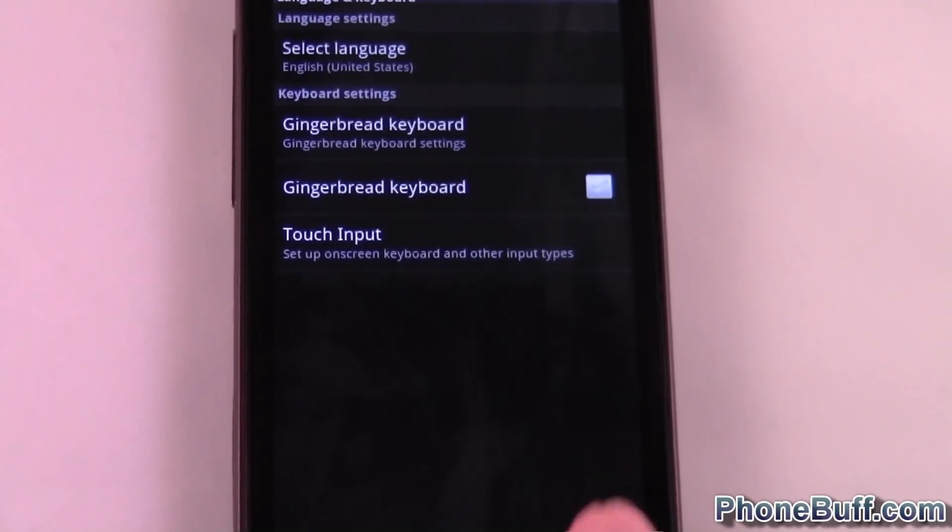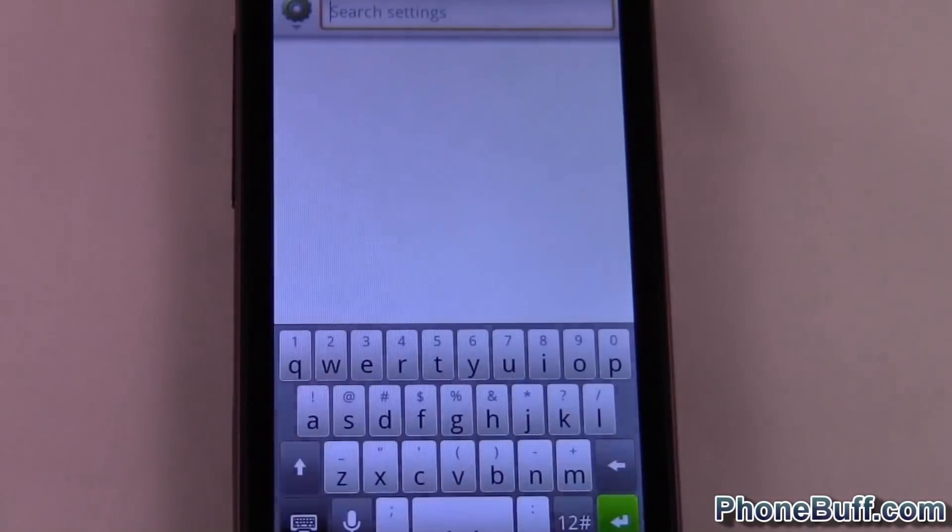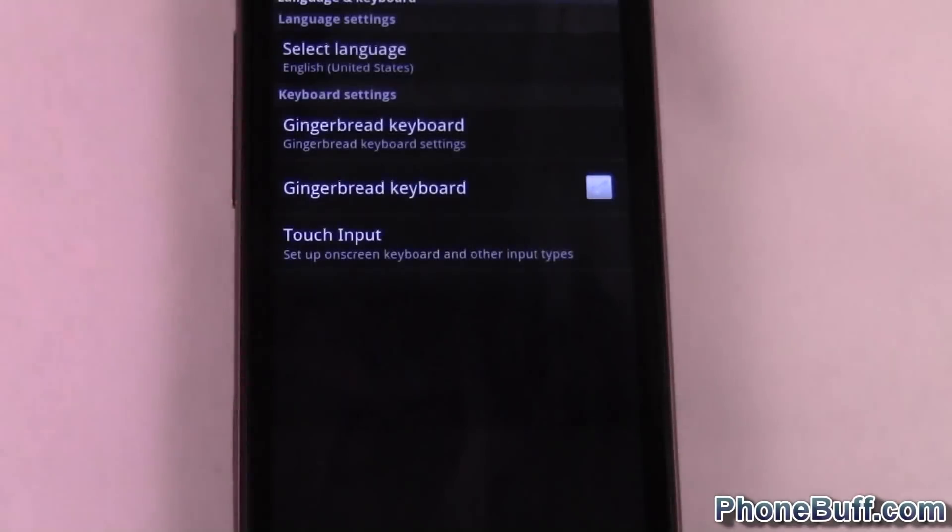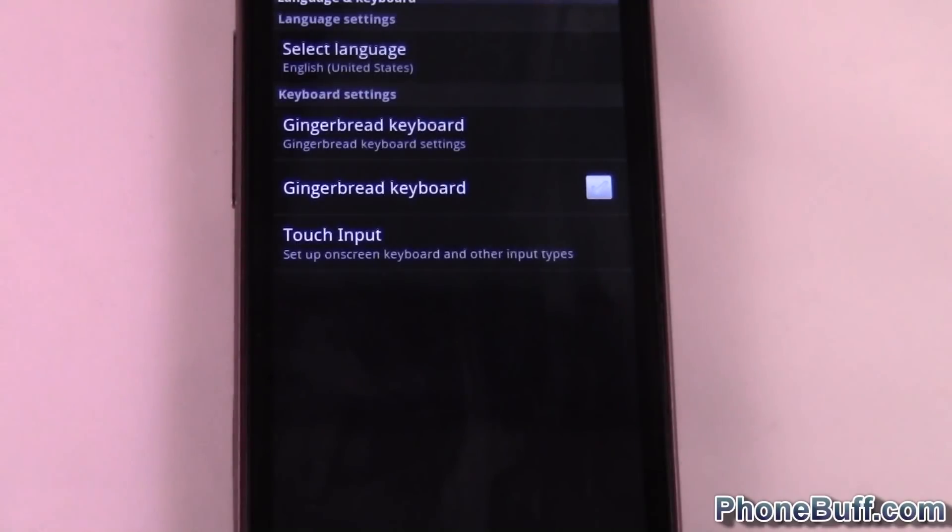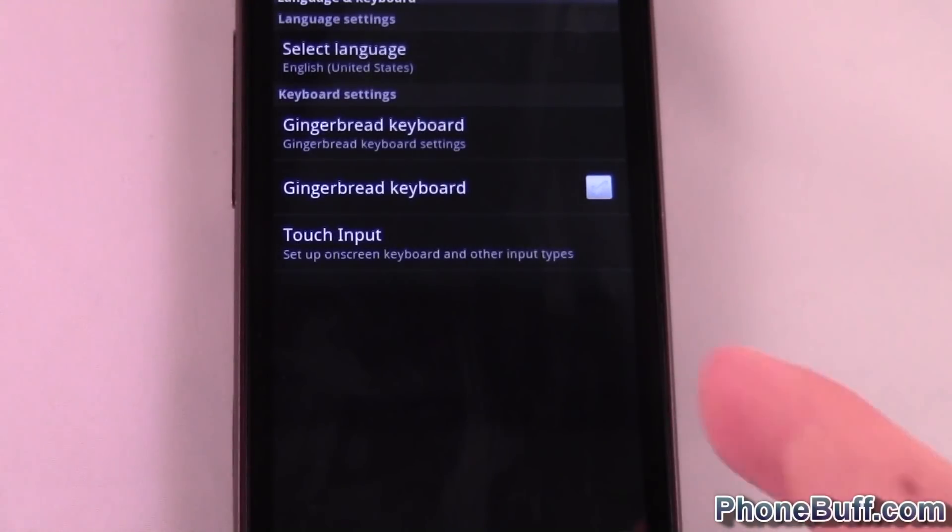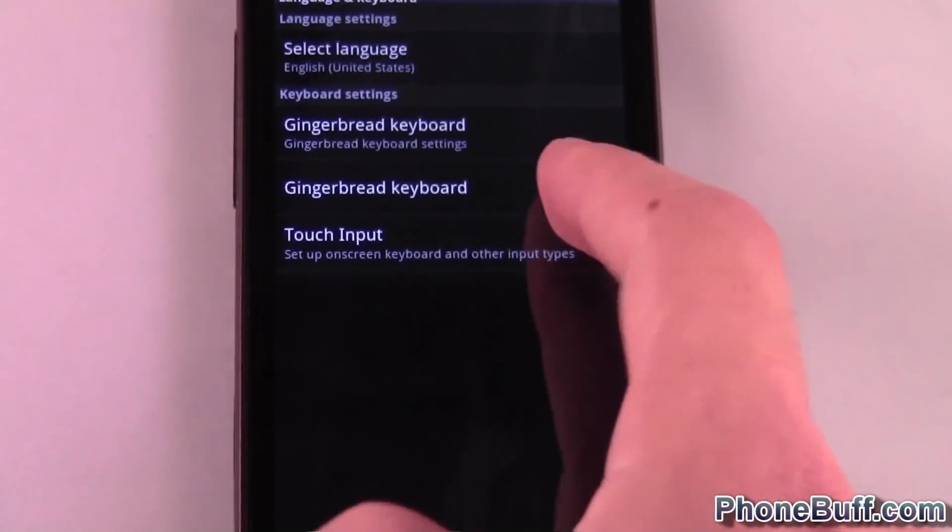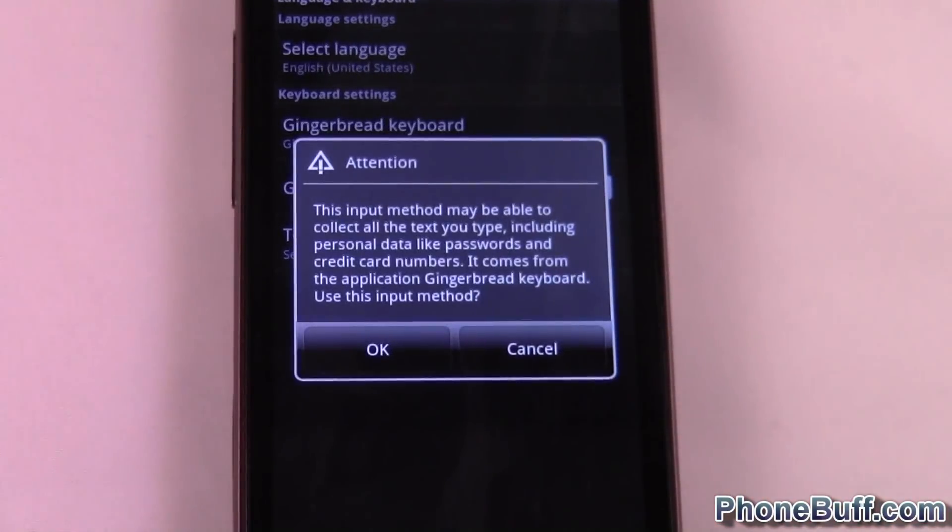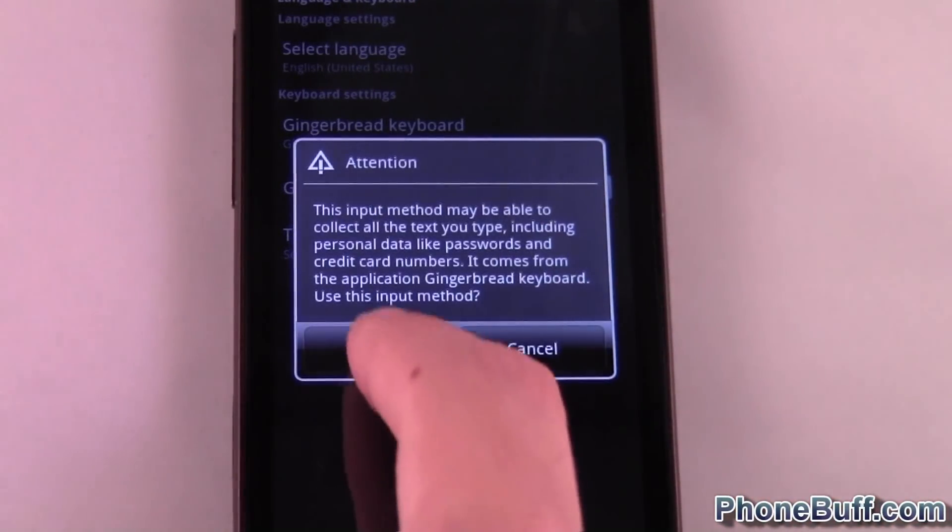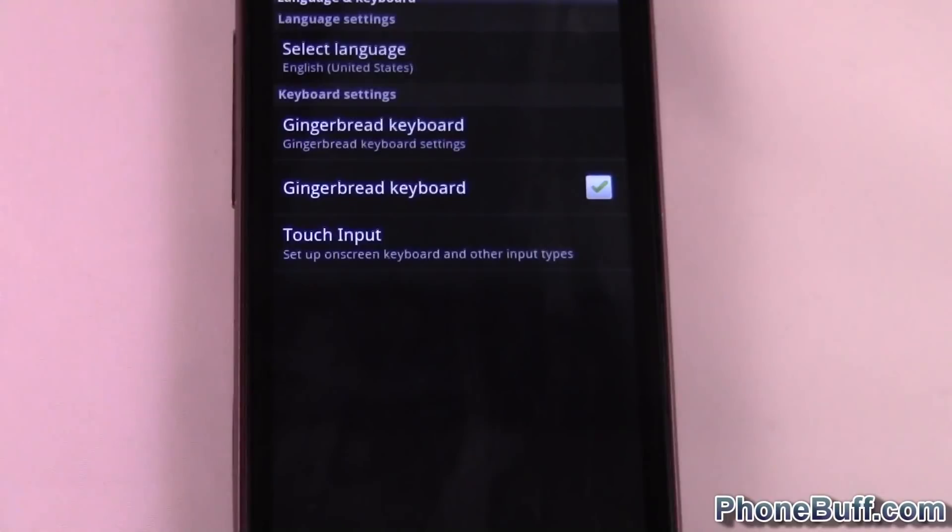You can tell if I hit Search, you can see it. Anyway, I want to activate the Gingerbread keyboard. The way I'm going to do that is hit that checkmark, hit OK.